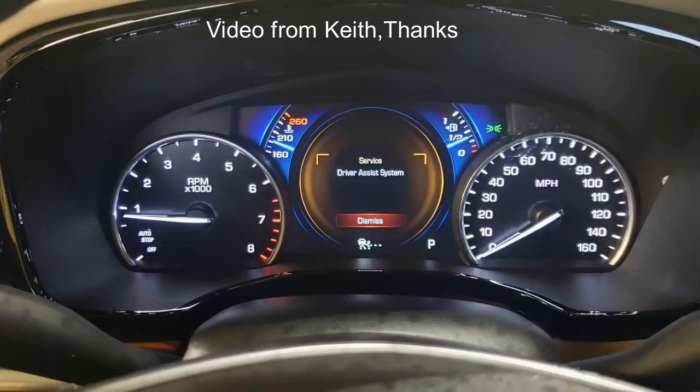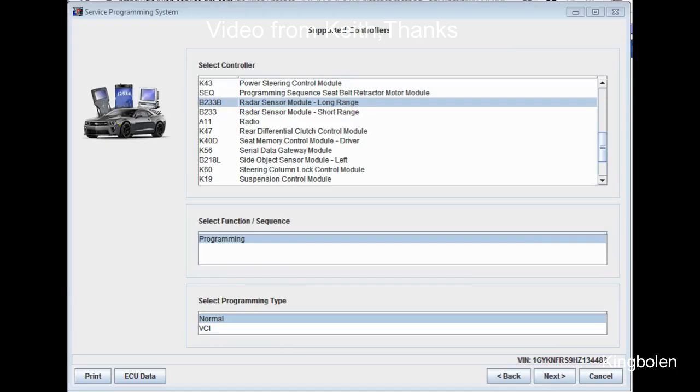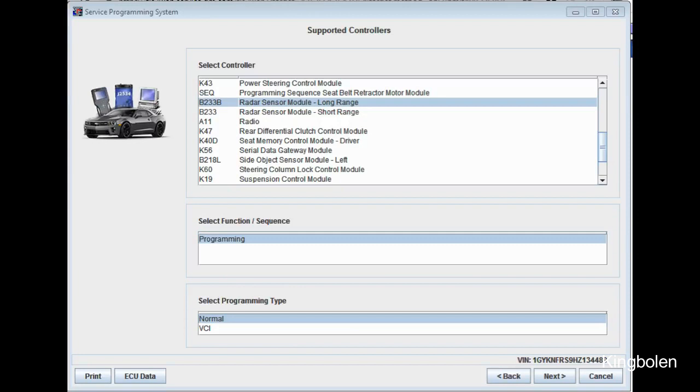As you can see, the service driver assist system error message is displayed when I arrived at the vehicle. There's not really anything special about programming the module per se, but as you can see here, you're just going to select the long-range radar sensor from the SPS system and go ahead and perform the programming event.